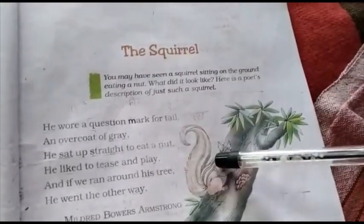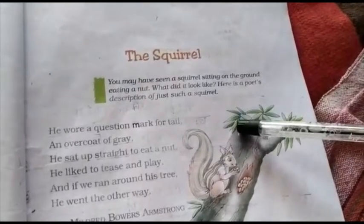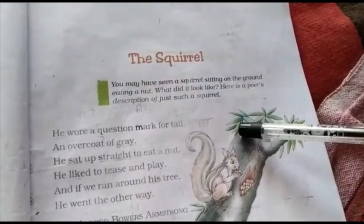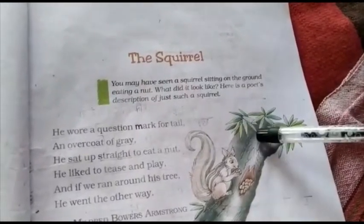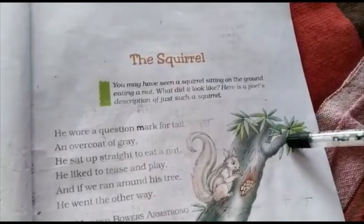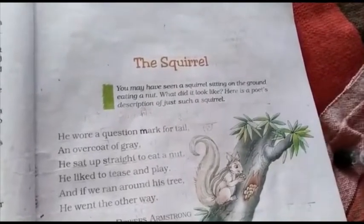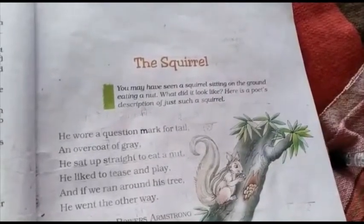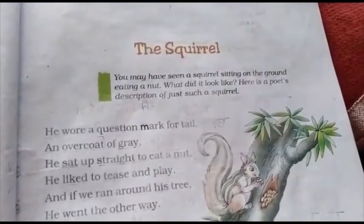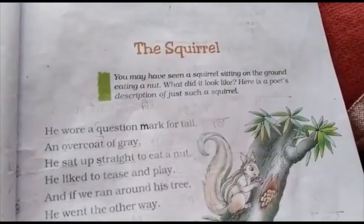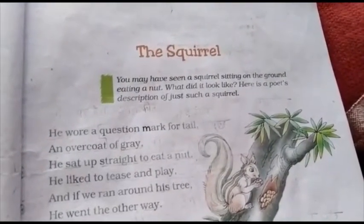You may have seen a squirrel sitting on the ground eating a nut. What did it look like? Here is a poet's description of just such a squirrel.